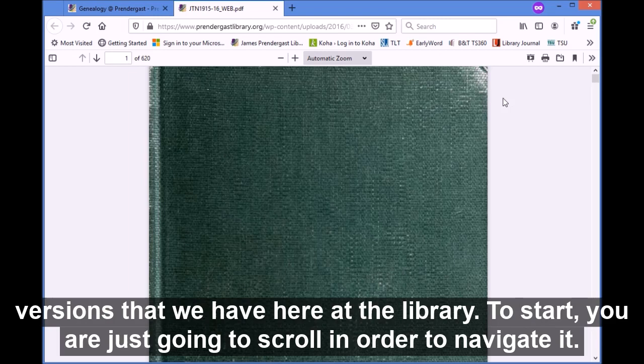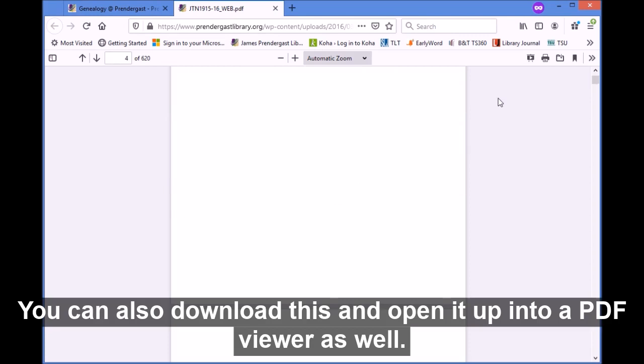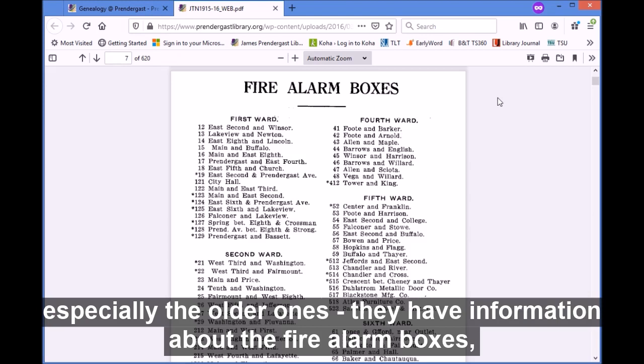To navigate it, you're just going to scroll. You can also download this and open it up in a PDF viewer as well. So some things that the city directory provides information on, especially the older ones: